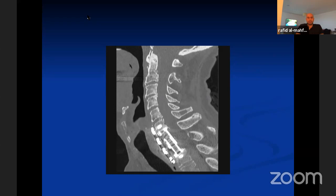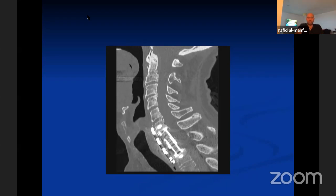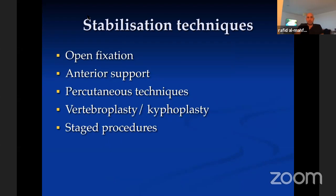When there's a gap anteriorly, you need to reconstruct that anterior column — for me, that's a cage and plate. For this patient, I approached from the front only and monitored with serial X-rays in a collar, though adding a posterior fixation and removing the collar immediately would also be reasonable. The stabilization techniques available include open fixation, anterior support, percutaneous techniques, vertebroplasty (more for pain than stabilization), cemented screws, and staged procedures.